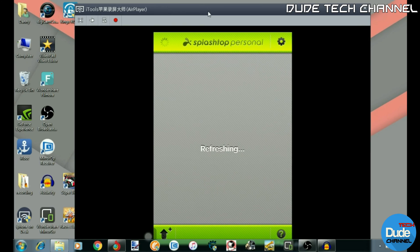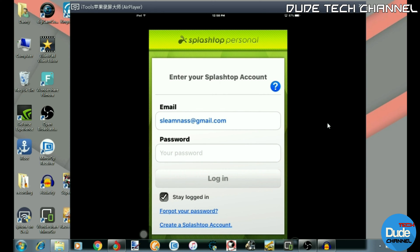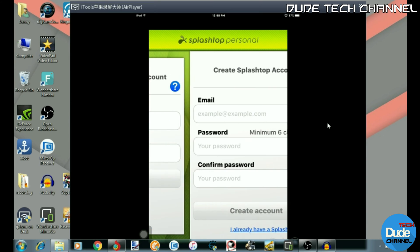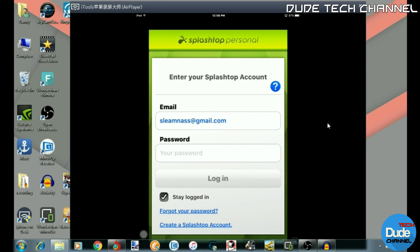Let me just sign out since I'm already signed in. As soon as you run the application you have to create your own account. When you open the application it will show you something that says Create Splashtop Account. All you need to do is enter a valid email address, create your password, confirm the password, and hit Create Account. Once you finish, go back to your account, verify the email, complete everything, and then you'll be ready to enter your Splashtop account with your email and password.